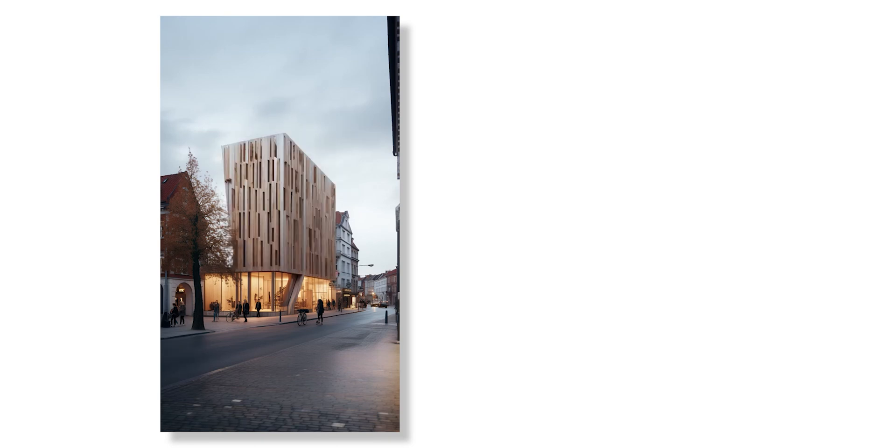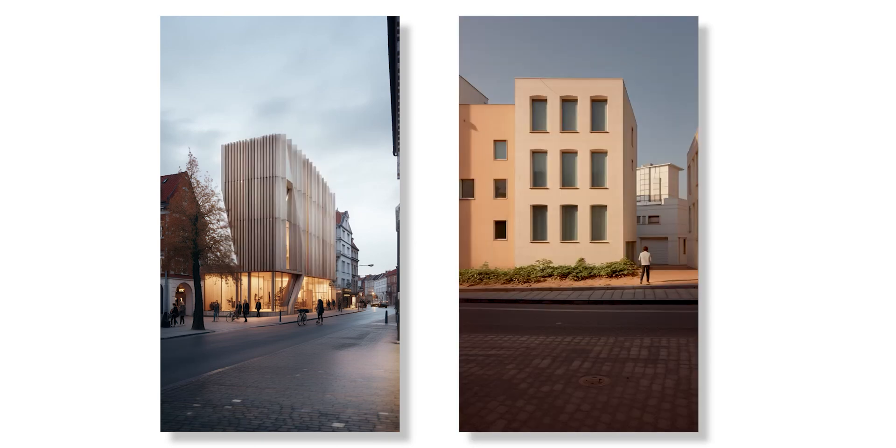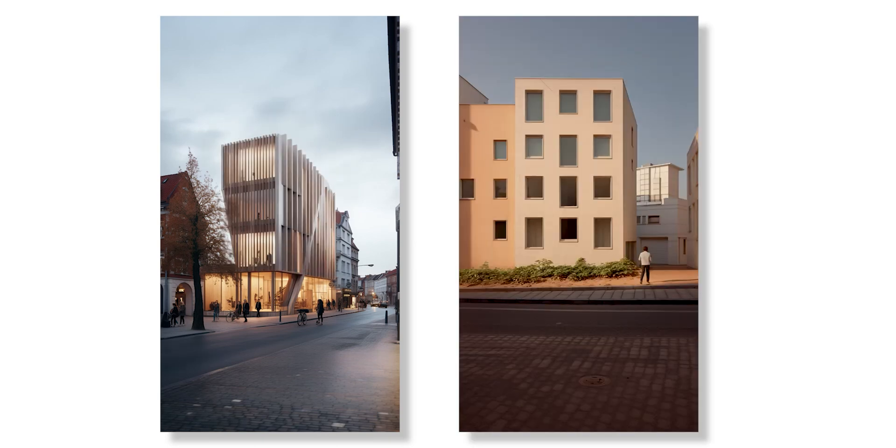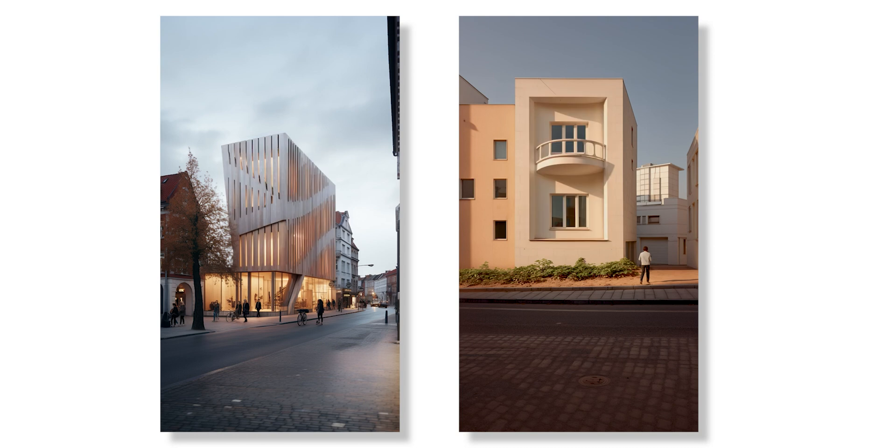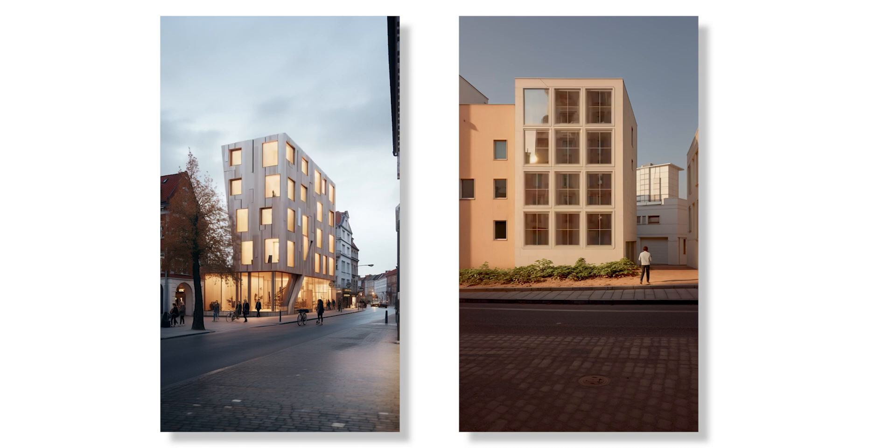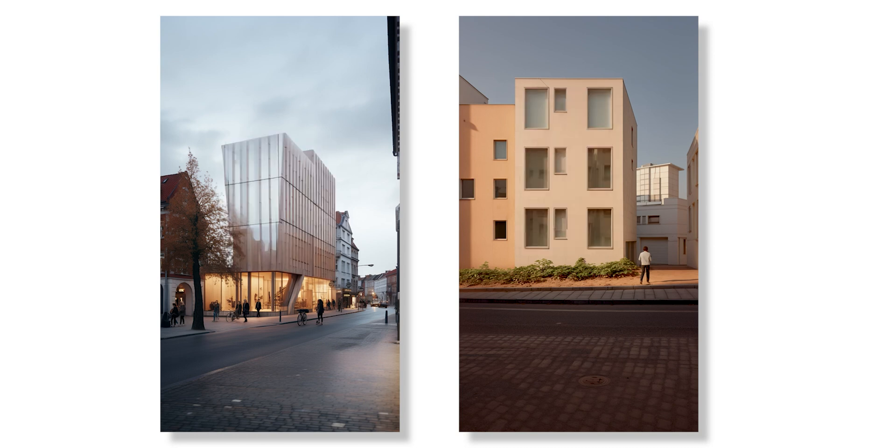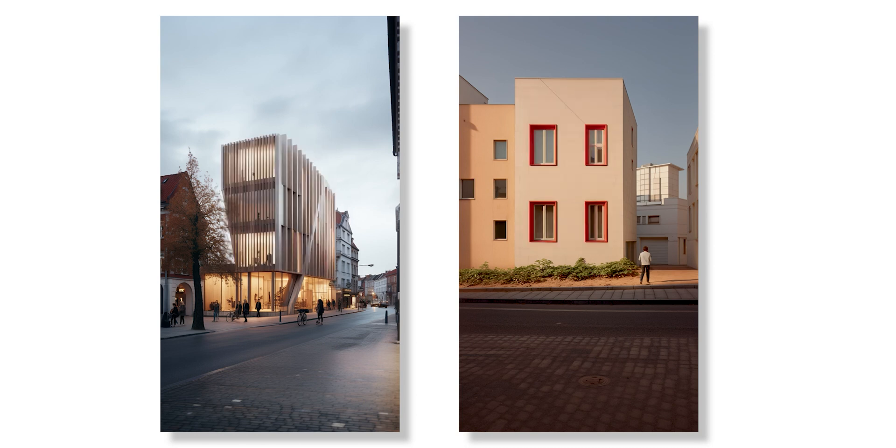Hello everyone. Today I want to show how you can edit your design with MidJourney's new InPainting feature to create variations of it.